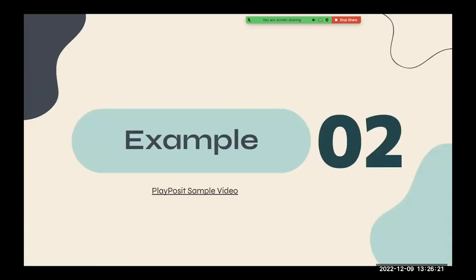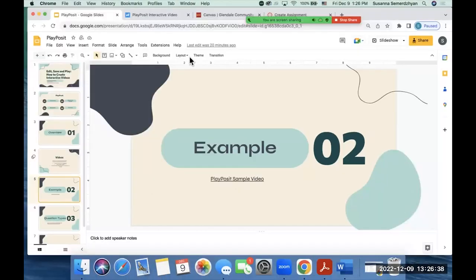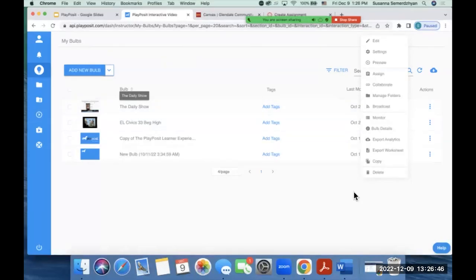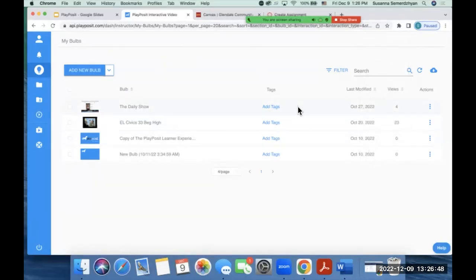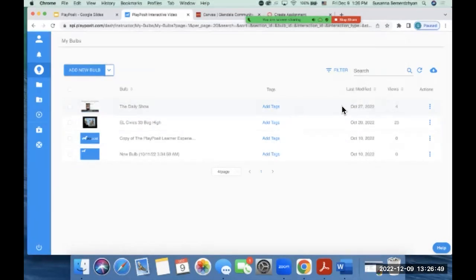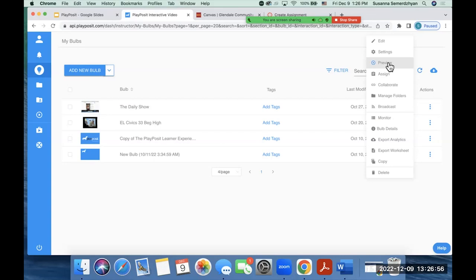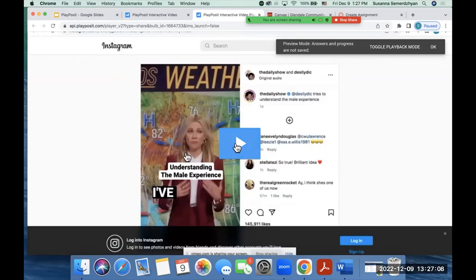So the second thing that I want to do is I want to show you an example of what it looks like from the student's point of view. So we're just going to watch an example of a PlayPosit video based on a video that I just created myself. I got a video and I edited it. So I'm going to go over here. And I have a few videos. This is one folder that I have. I'm first going to show you this video. And on PlayPosit, what you can do is before you assign it to your students, you can click on this kebab menu and click on Preview so that you can see exactly what your students are going to experience before you assign it to them. So I'm going to go to Preview.